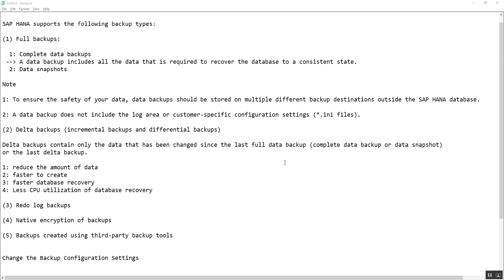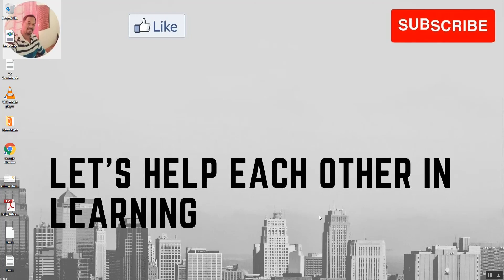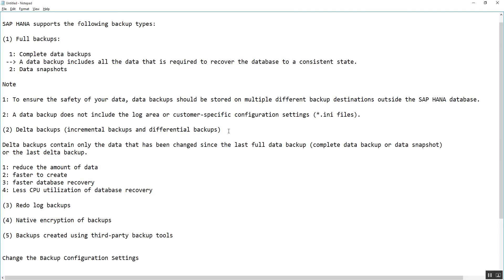Hi friends, welcome to our channel. In today's video we are going to see about HANA database backup and the different types of backup available. As per SAP, there are five types of backup available for the HANA database. I'm not an expert in HANA database, but I'm sharing knowledge gained from my experience and reading to help you as well.